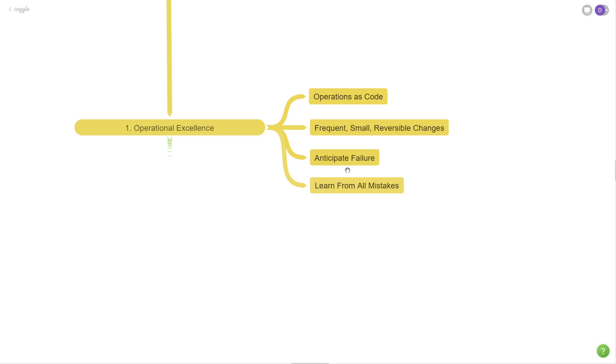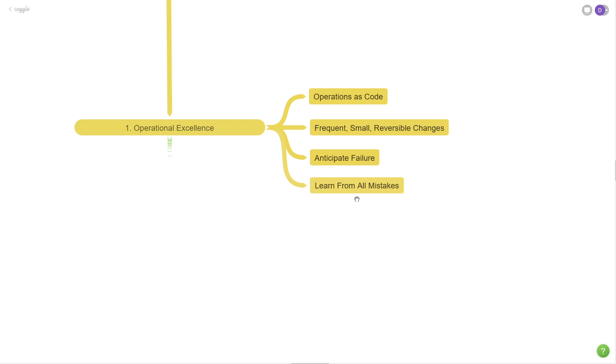There's also a second class of problems, which are unknown unknowns, which are problems that you can't anticipate or applications responding in a flaky way that you never would have imagined. You can't really predict these types of scenarios. The only thing you can do is try to be as well prepared as you can and be able to stay calm under pressure to resolve them for your customers. The next one is learning from all of your mistakes.